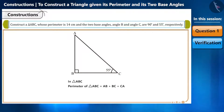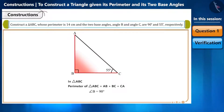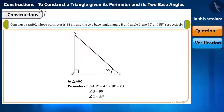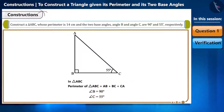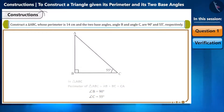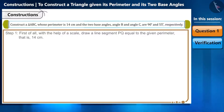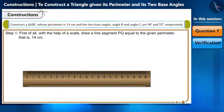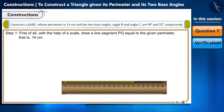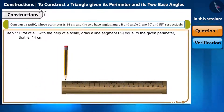Given: AB plus BC plus CA equals 14 cm; angle B equals 90 degrees; angle C equals 55 degrees. Step 1: with the help of a scale, draw a line segment PQ equal to the given perimeter, that is 14 cm. Step 2: on point P, with the help of a protractor, draw a ray PX making an angle of 90 degrees.